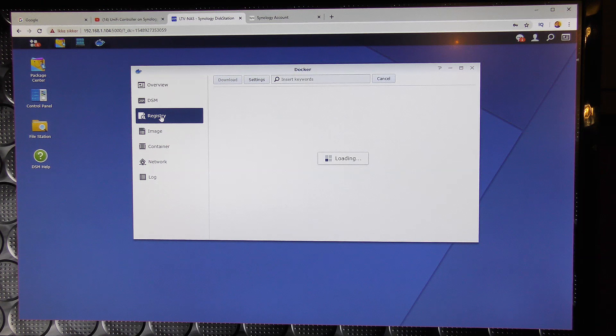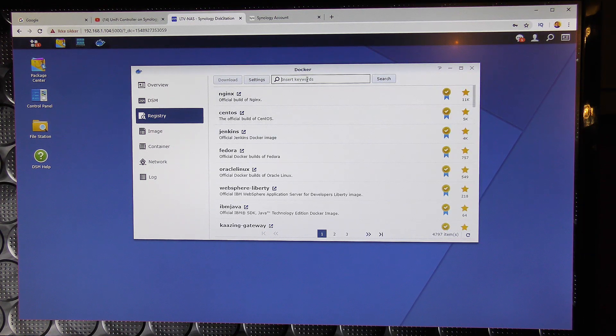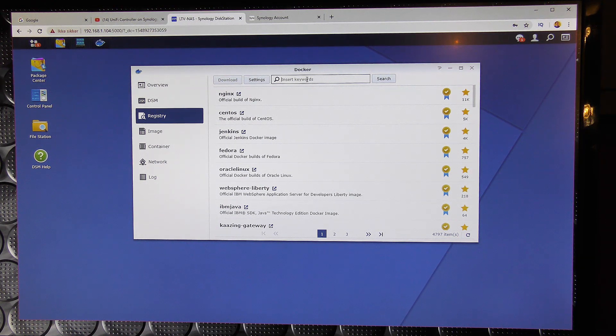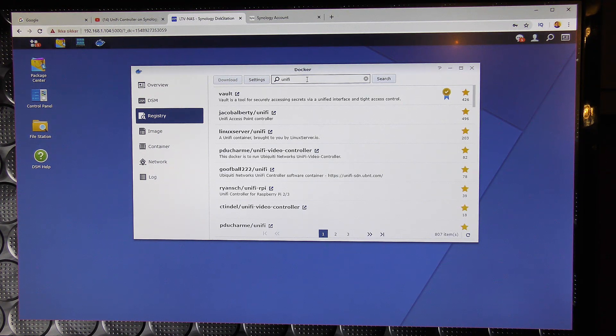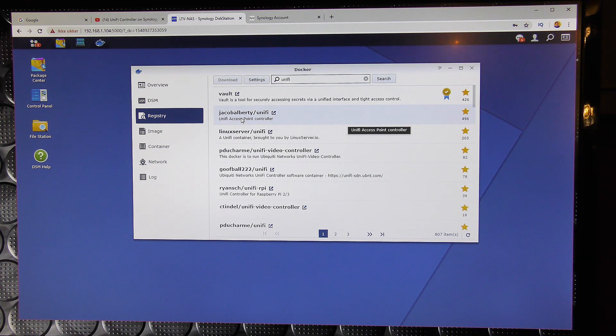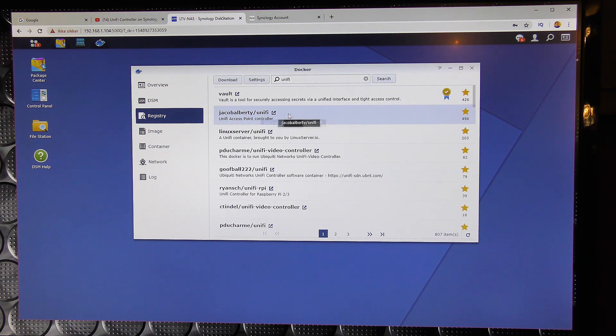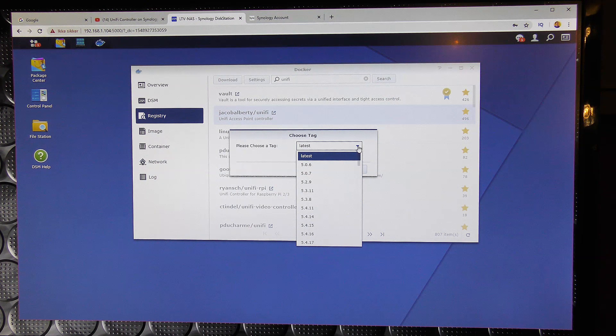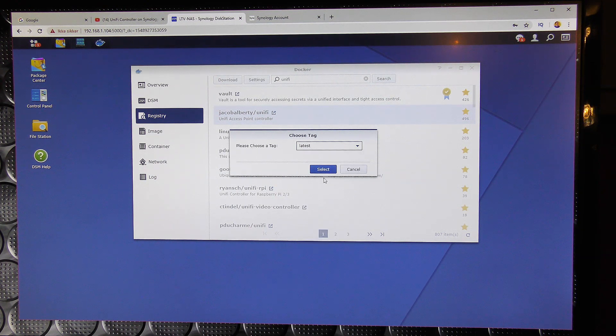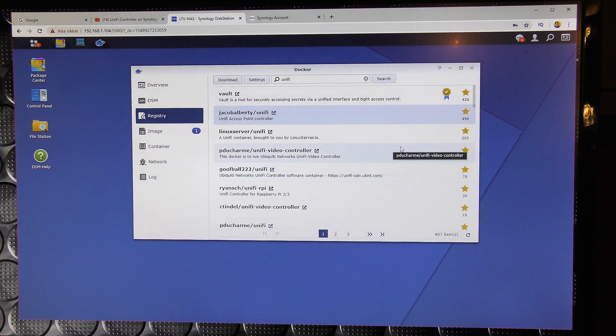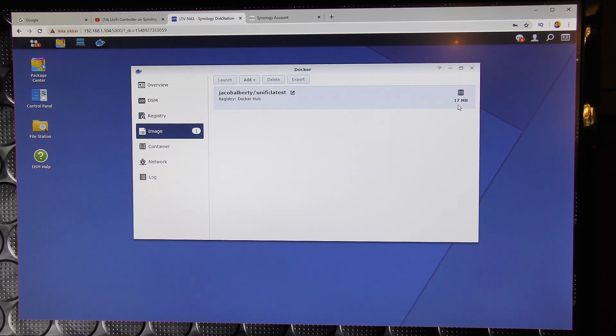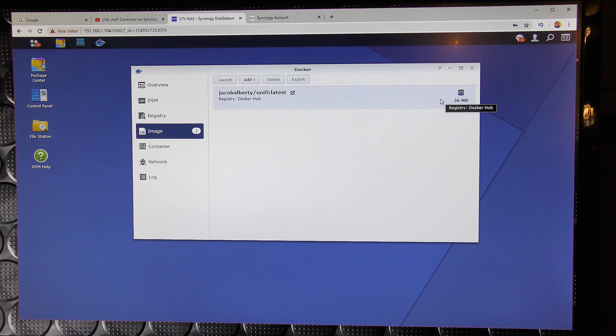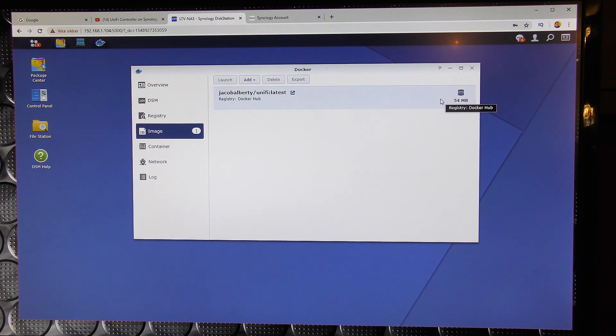And it just happens to be that someone has done a really good job and made a ubiquity package. So if we search for unify up here, unify there. There are actually more than one people that has made stuff for it. Most people install this one. So that is also the one that I'm gonna pick just to follow the crowd. That one. And I guess download. Please select the tag. Latest. Select. Okay. I guess that's done. It's downloading that now.